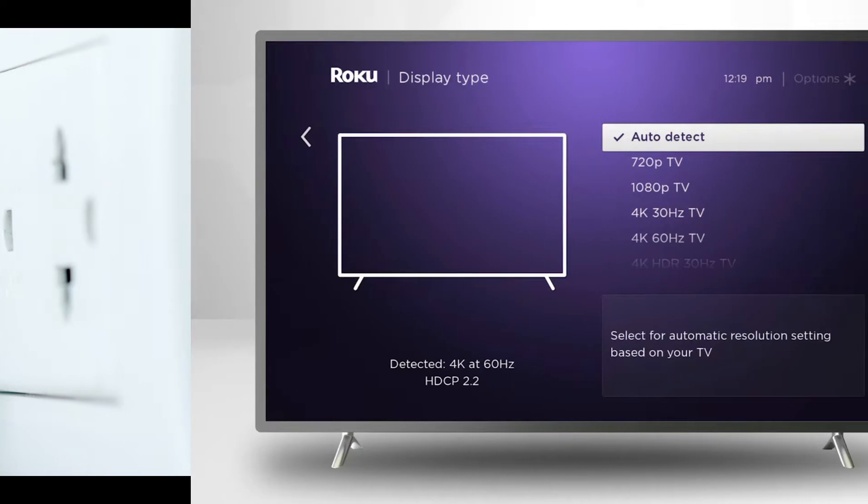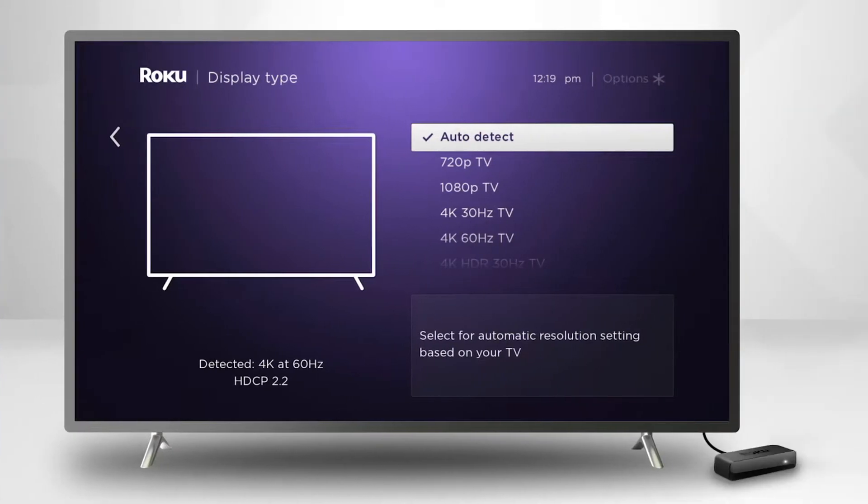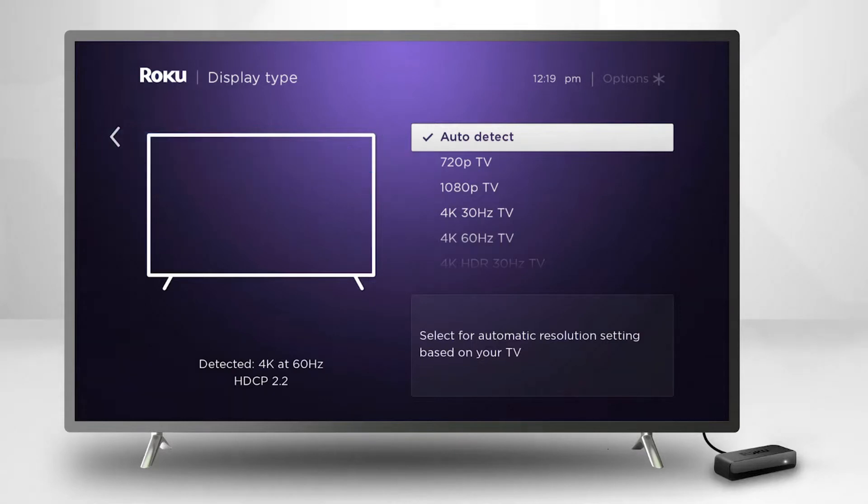Method 4: Use a different display setting. Navigate to the settings menu of your device. Go to the display section. If you have other options for display resolution, you can select them. Try a lower option instead.